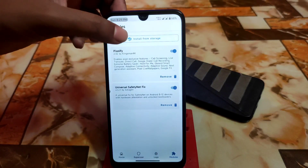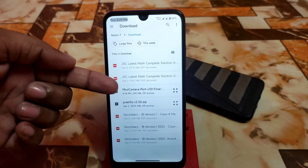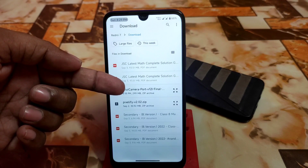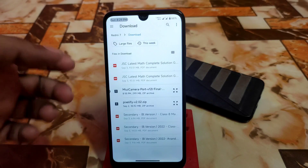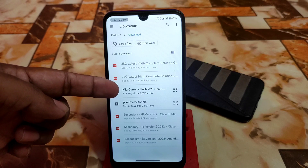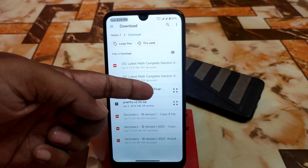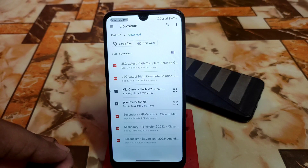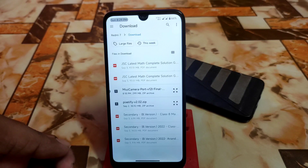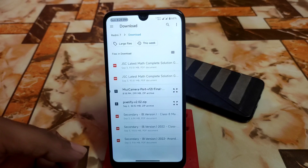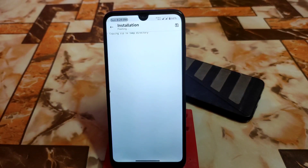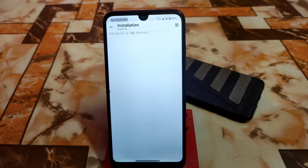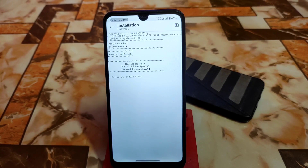If you already know how to install a Magisk module, you can skip ahead. Go to 'Install from Storage' and here is the MIUI camera port version 12.1 — that means 12L. This is the final build. If it doesn't work on your device, you can install the other version which is also linked in the description. Select the file to begin and wait until the extraction process has finished.